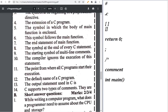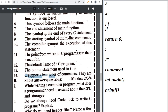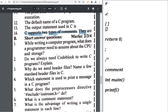The default name of a C program is not required — it is from the old book. The output statement used in C is printf. C supports two types of comments: single line comment and multi-line comment.